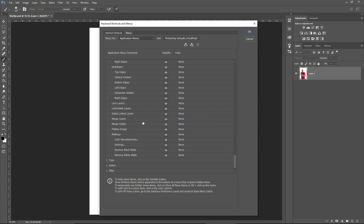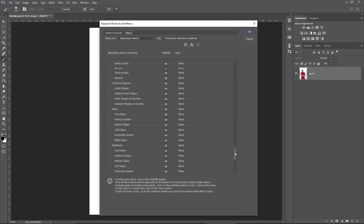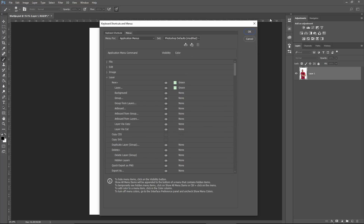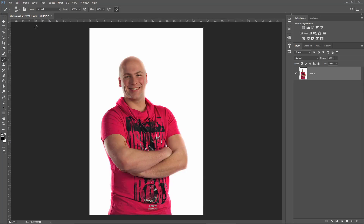Merge Visible — I don't use the menu item, I use the shortcut. Matting is something I never use; it's the last item in the menu. Let's turn this one off — it's greyed out again. We'll go back up, press OK, and let's look at the Layers menu.